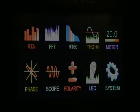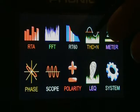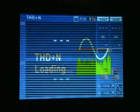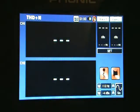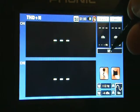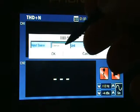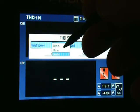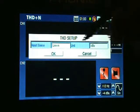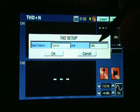As with all functions, the first step is to press the appropriate on-screen icon. Enter the Set menu and choose the input source and the unit to be measured.